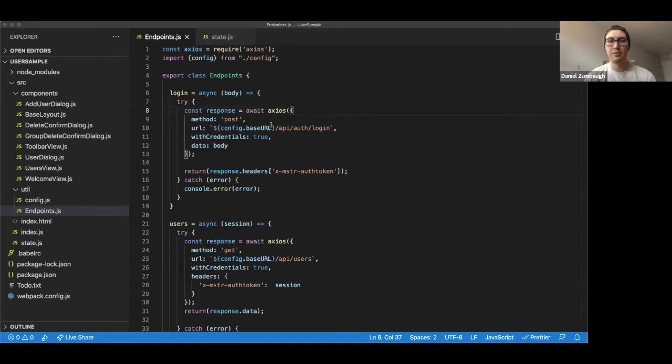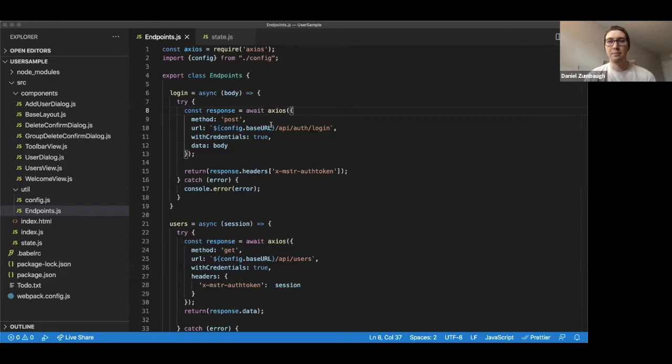As Regina mentioned in the Postman demo, we can get a sample code snippet for how to make our REST API requests through Axios to save us some time. In the case here, I've simplified it down for my own needs.